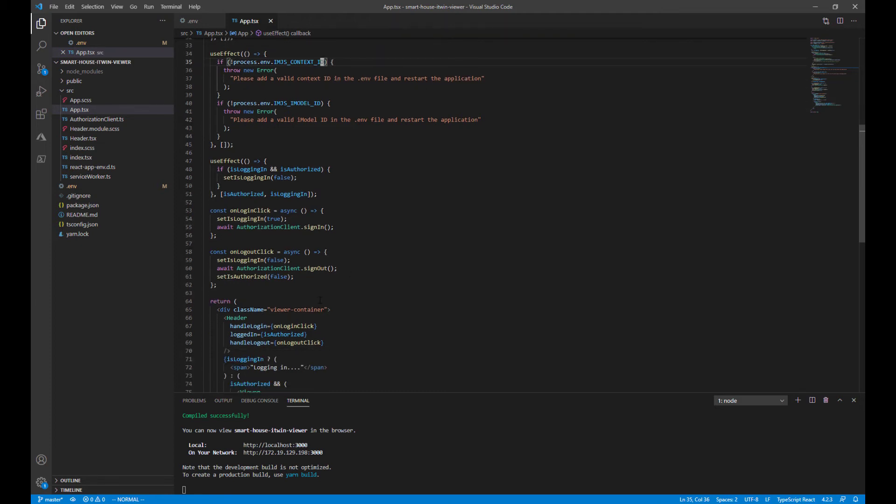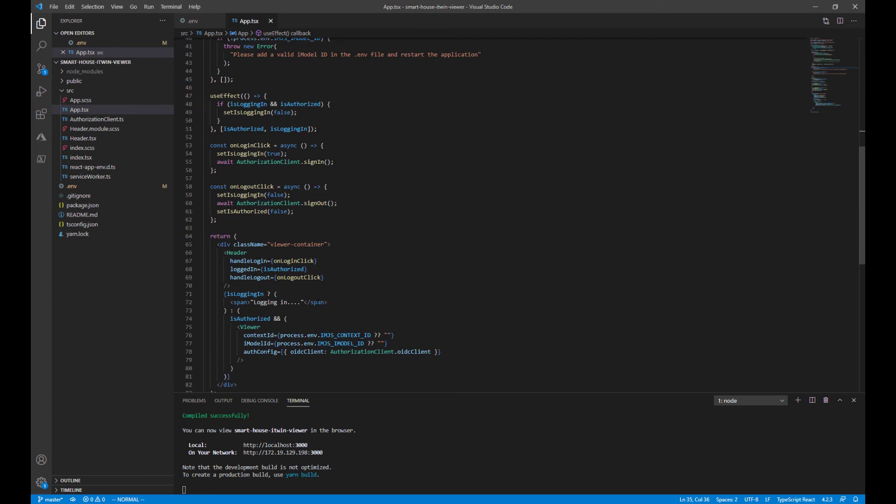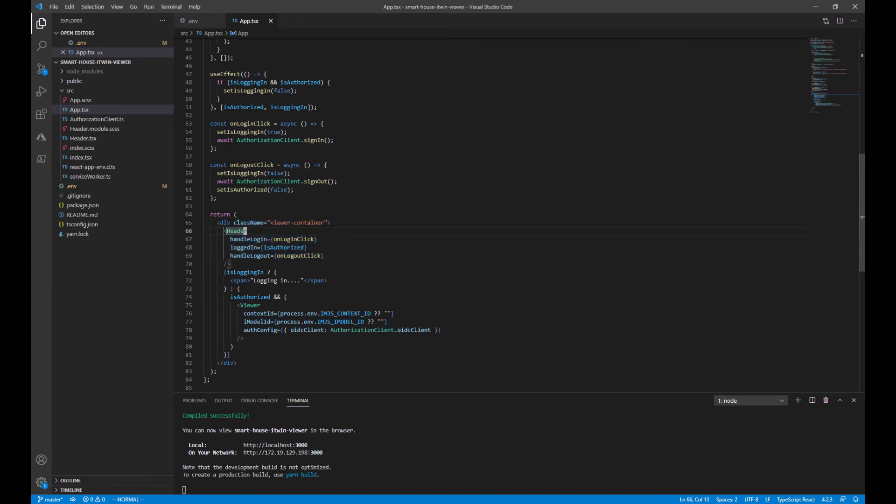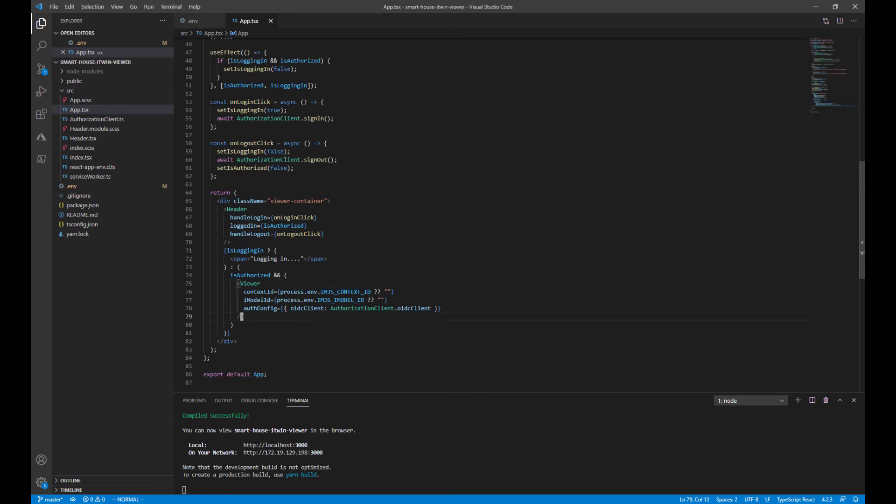And finally, going into the main render function, we have the header that we saw earlier at the top of the page that handles the login. It then checks if isLoggingIn flag is set to true. If it is, swap out and use the span. If not, we then render our main viewer component, which does the rest of the work.